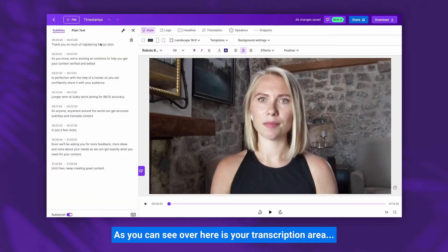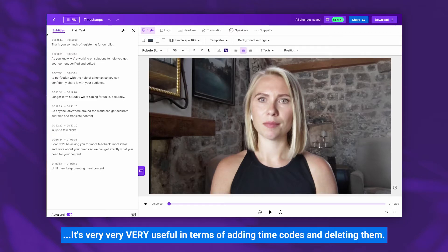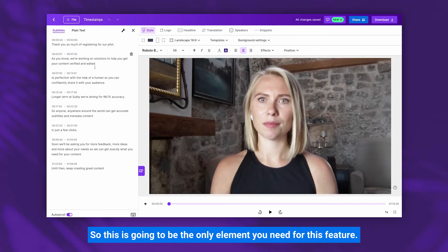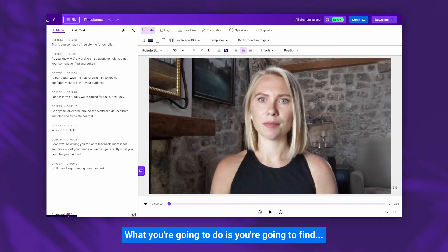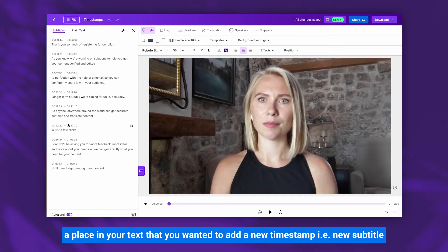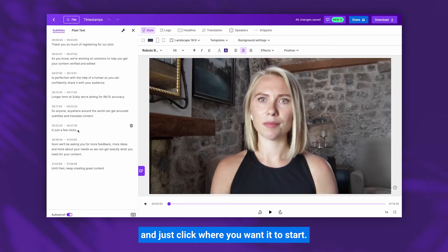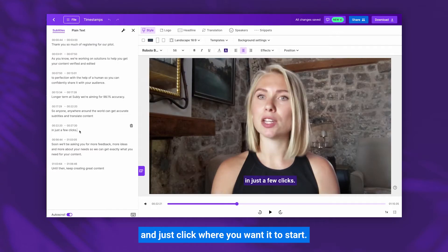As you can see over here is your transcription area — it's very useful in terms of adding time codes and deleting them. This is going to be the only element you need for this feature. What you're going to do is find a place in your text that you want to add a new timestamp, i.e. a new subtitle, and just click where you want it to start.